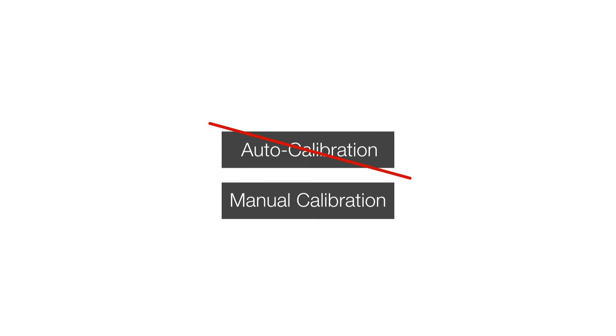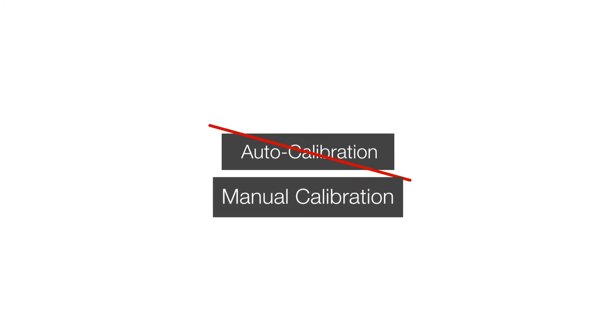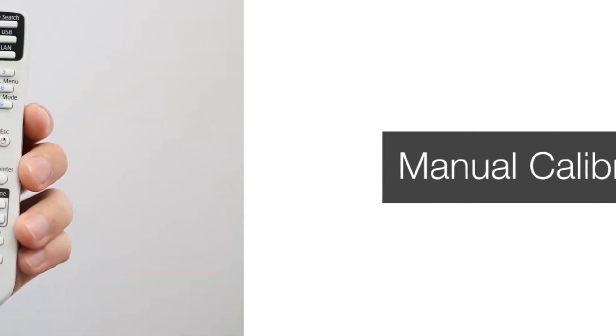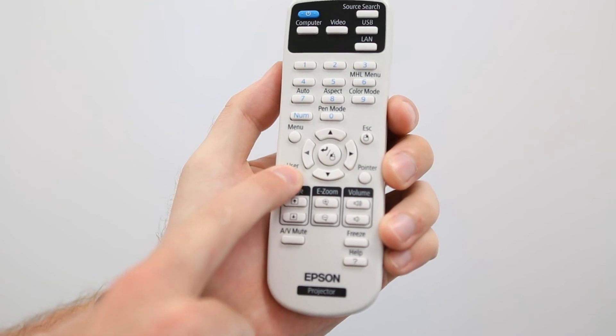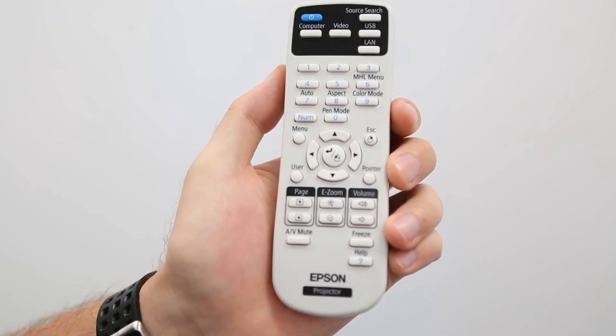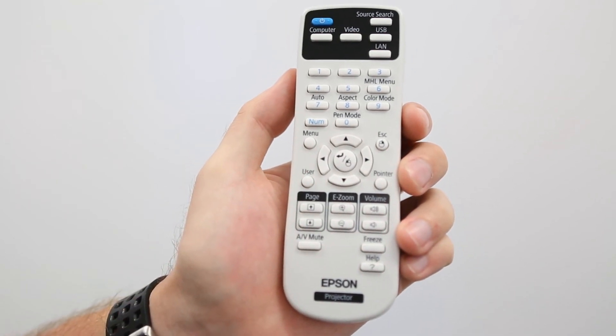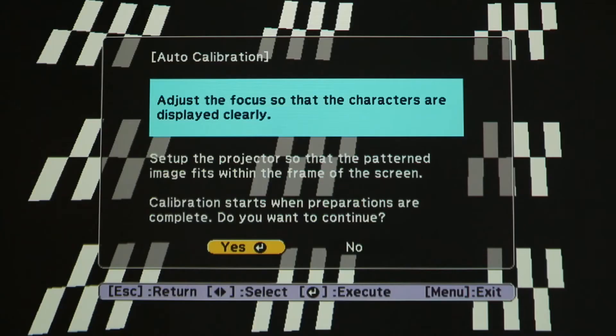If your auto calibration failed, or if the pen accuracy is not as precise as you require, you may manually calibrate the pens to the projector. To manually calibrate, you will again press the User button on the remote. When prompted to auto calibrate, select No.